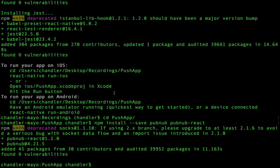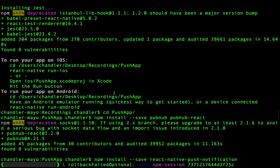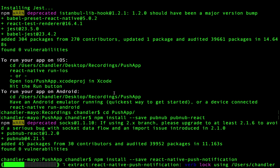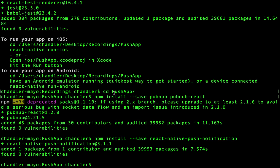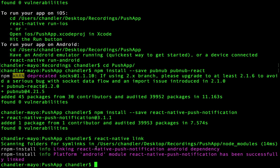We need to integrate push notifications into our React Native app. To do this, we'll use the React Native push notifications library. Use npm to install it. After the library is installed, you'll need to link it with React Native link. Linking will take care of some of the steps of setting up push notifications for Android. However, there are still some manual steps you'll need to do later on.